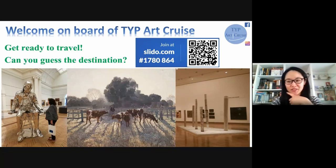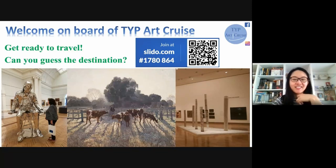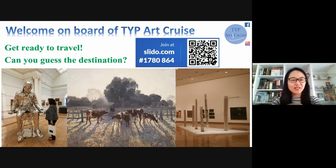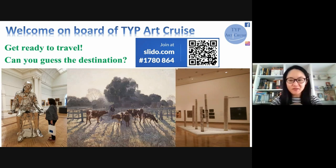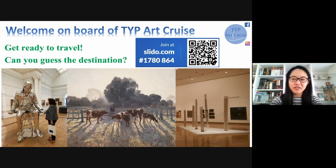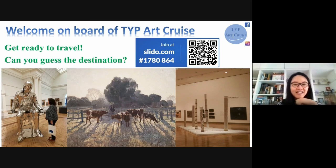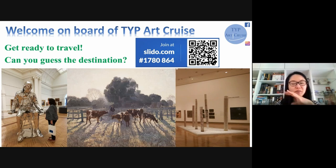Welcome to TYP Art Cruise, to our art session. Today we go on a virtual travel - it's going to be a bit quick but I think it will be very interesting. I put three artworks, three images, to give you some indication of where we're going today.